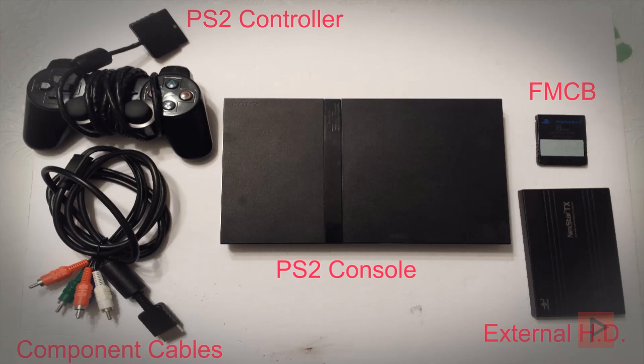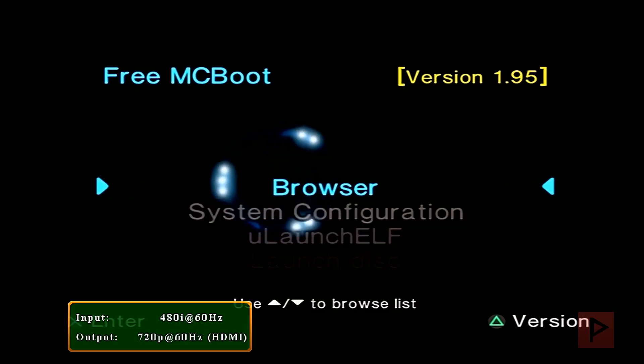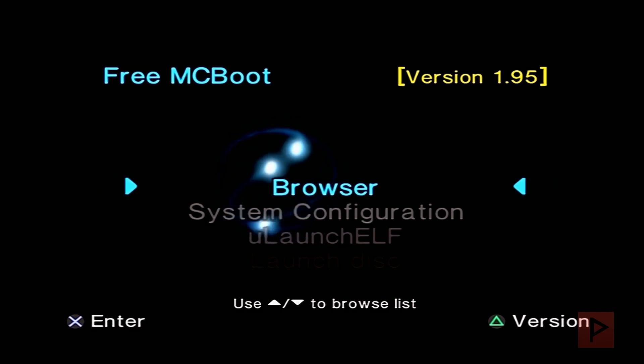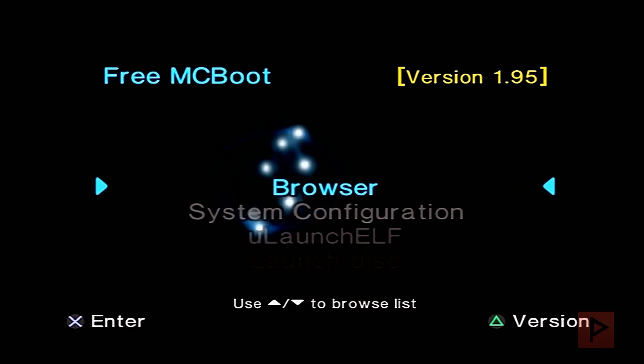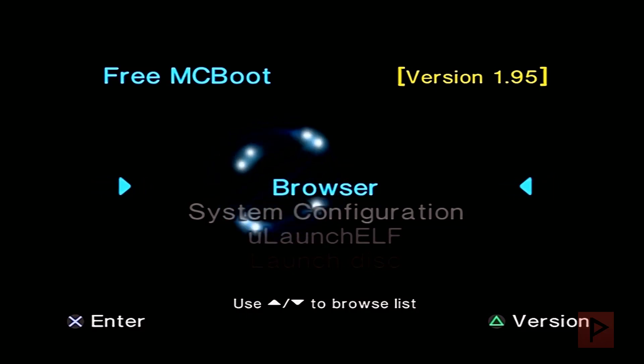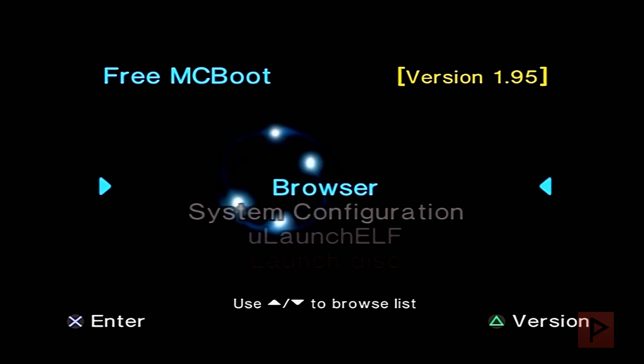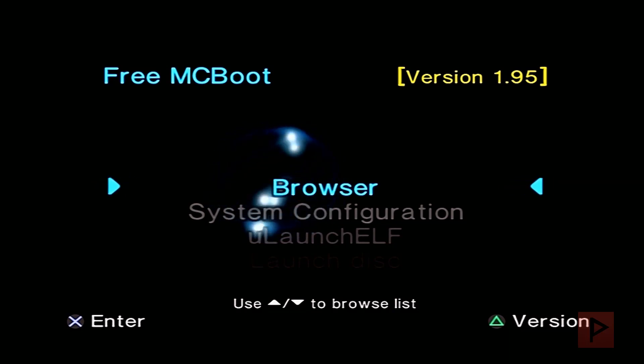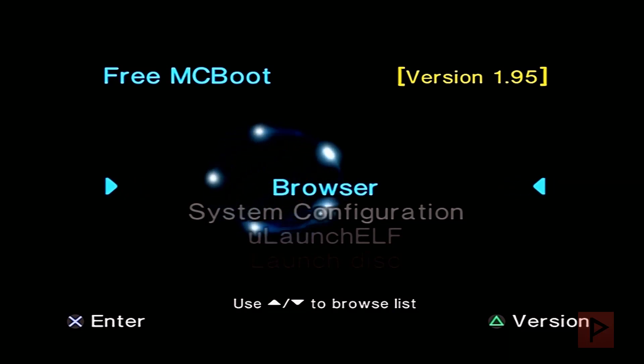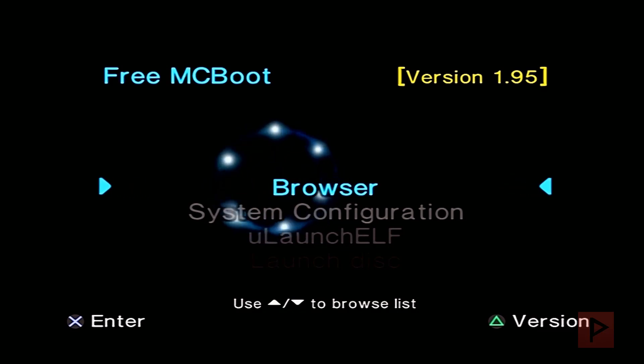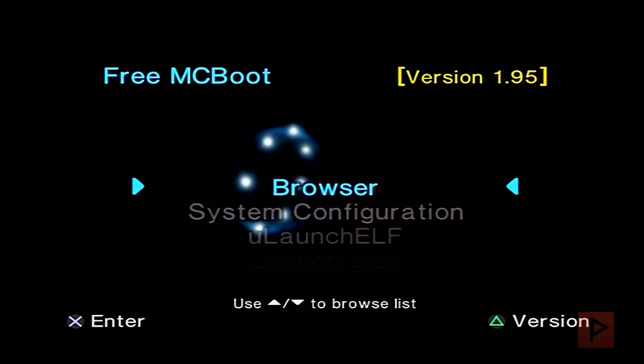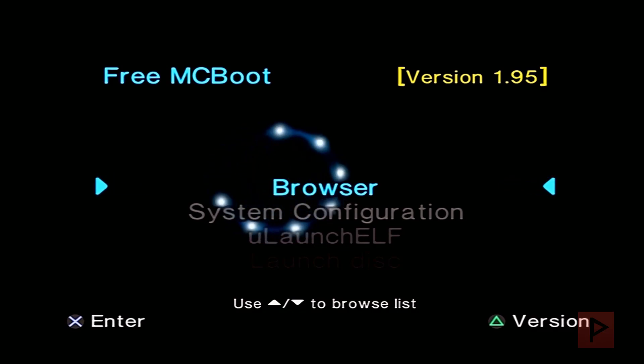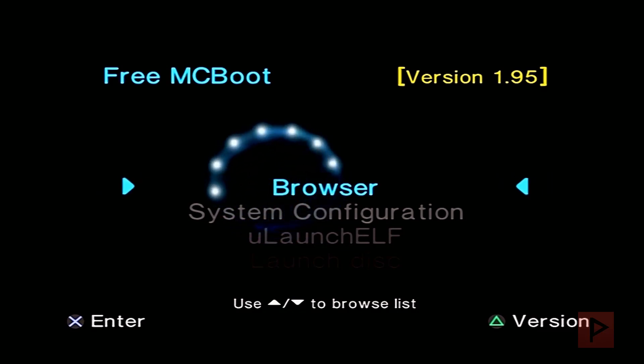Hey guys, this is Versatile from Project Phoenix Media. I just want to do a quick video here that showcases how to use Code Breaker, OPL, Free MCBoot, and SMB share for playing your PS2 games. It's pretty awesome. Go to the video description and download the zip file.